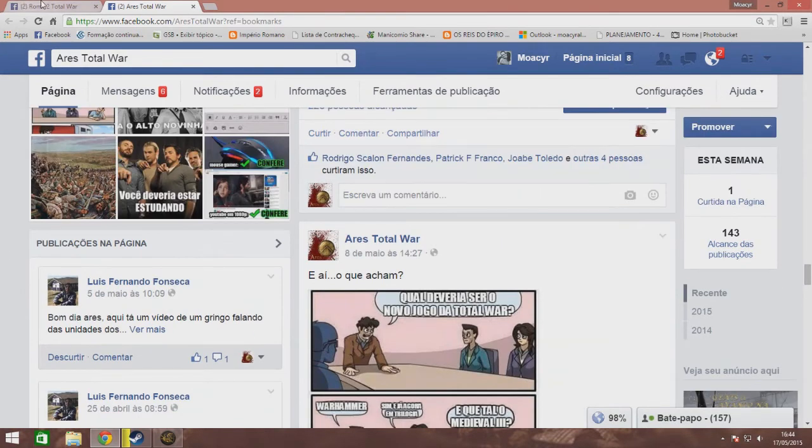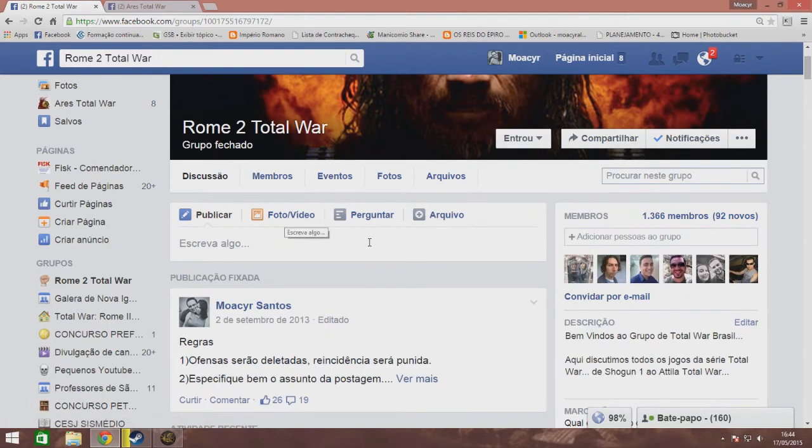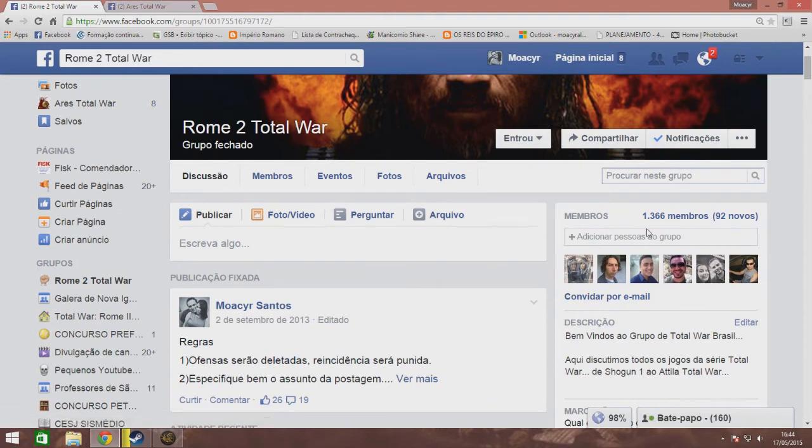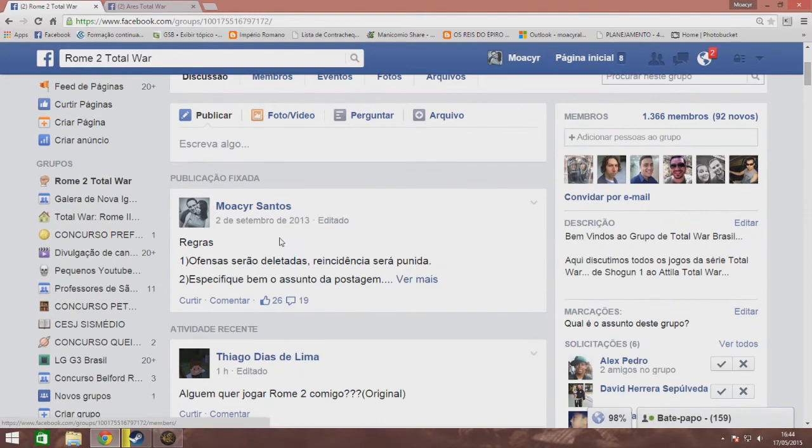And at the same time, the invitation is open here for the group Roma 2 Hotaua, the biggest group, the biggest space of Total War in Portuguese, more than 1300 members. You can enter, Roma 2 Hotaua is here.